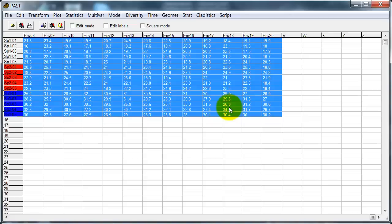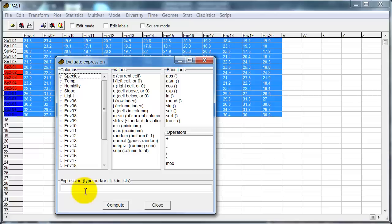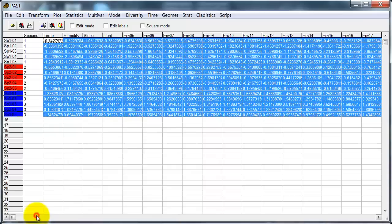So I go up here to transform evaluate expression. Note that before doing this I selected the block of variables. I find it easier to type. So it's x minus mean bracket over standard deviation, compute. And now all the variables have been normalized. And what this means is they all have a mean of 0 and a standard deviation of 1.